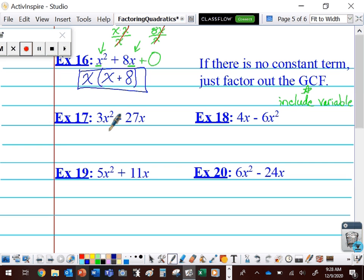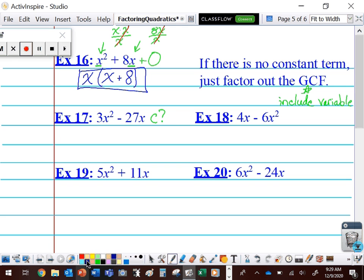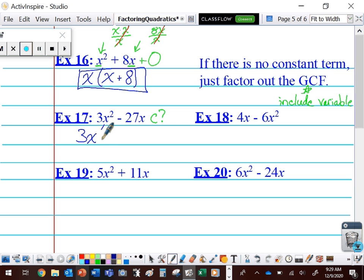Take a look at number 17 here. I look at both of these terms and notice there is no C term — C is equal to zero. So I'm just going to focus on a GCF, something that divides both of these terms. I recognize they're both divisible by 3, but they're also divisible by X. So we write down that GCF of 3X, open up a set of parentheses, and divide every term by 3X.